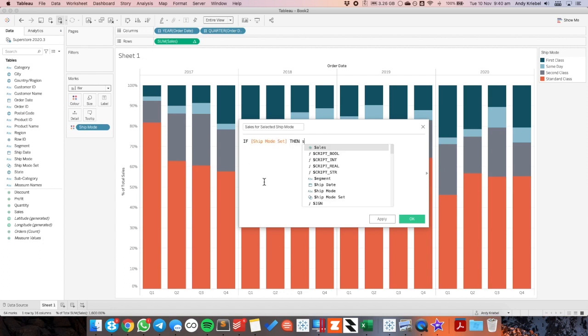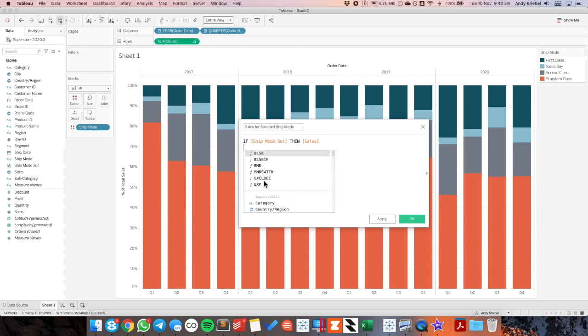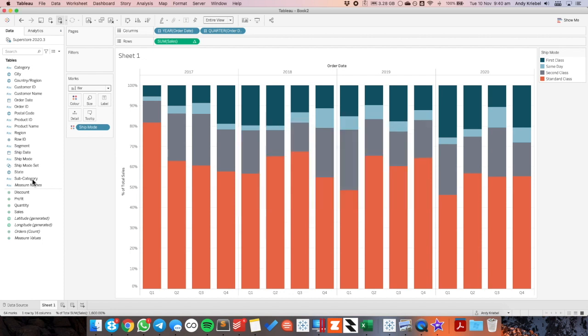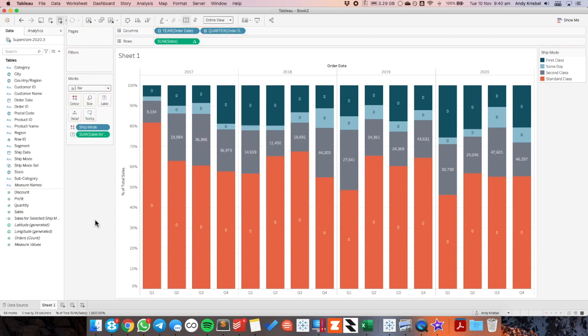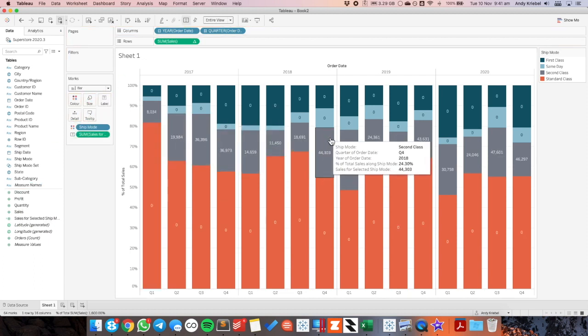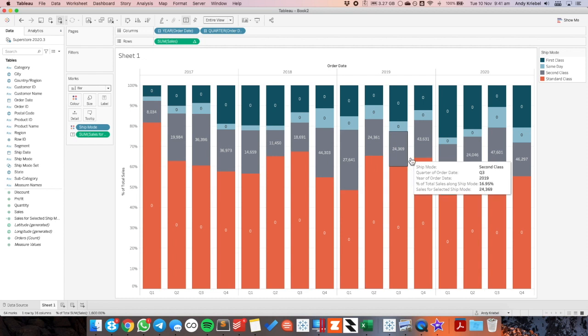then sales else zero zero end. Alright and let's see what that does. I'm going to drag that field onto the label shelf. And we can see that the only color that has a value is the gray. Perfect.